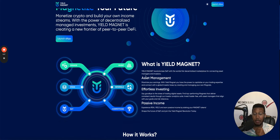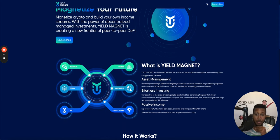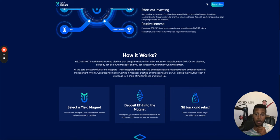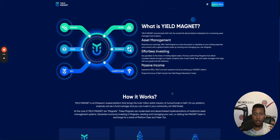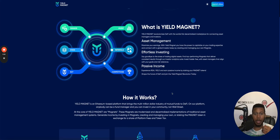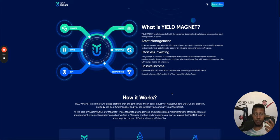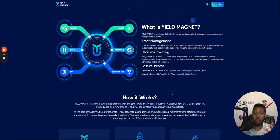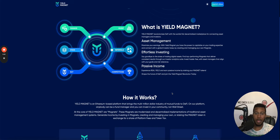It's an asset managing platform. So if you want to manage somebody else's money and have a pool where, if you believe you're a great trader but you just want to have a lot of money to work with on a fund, people can deposit into your pool and you can manage their assets through this platform.